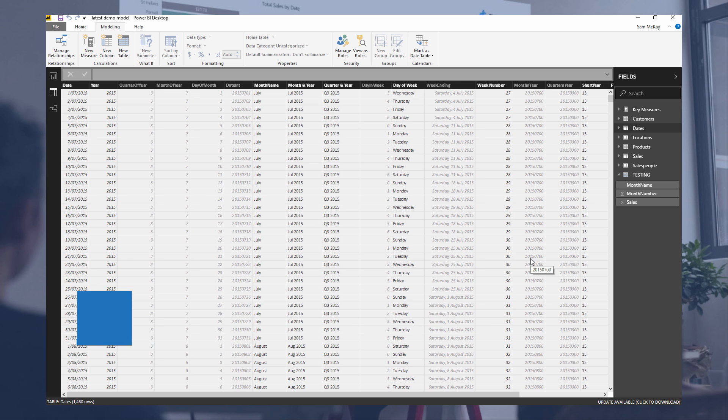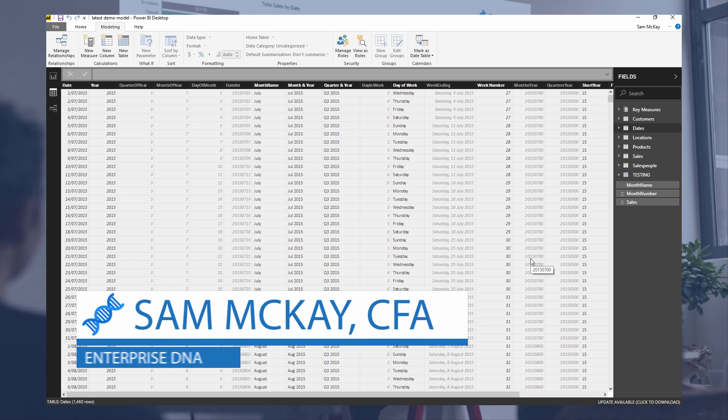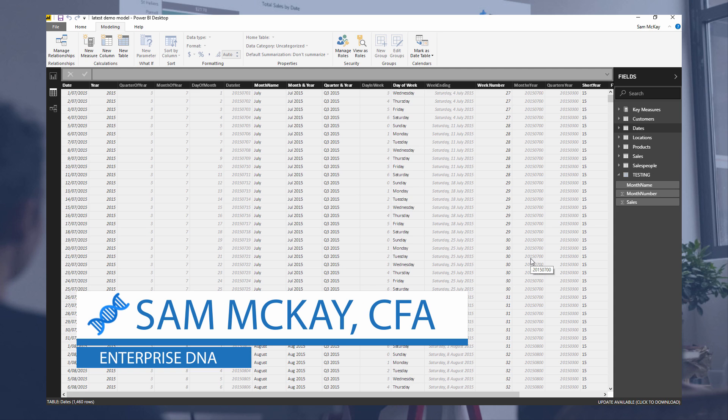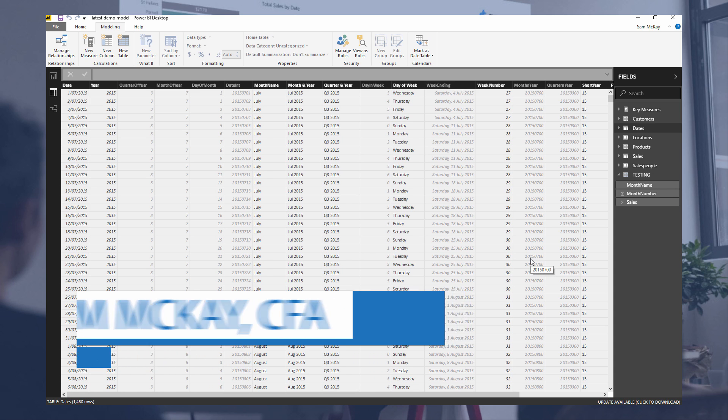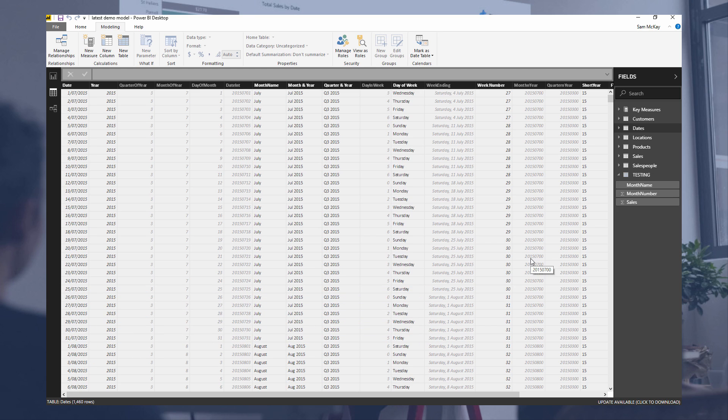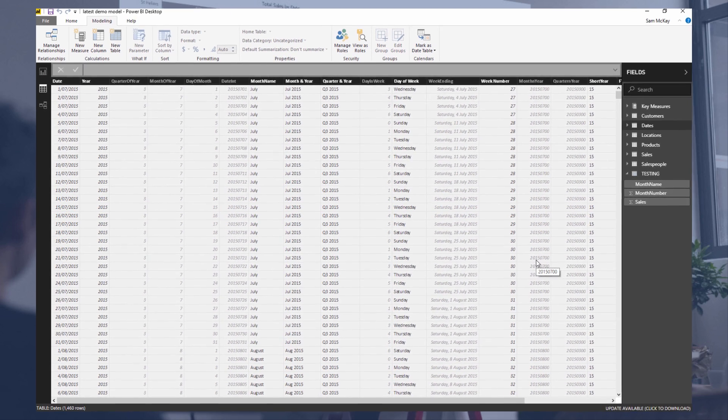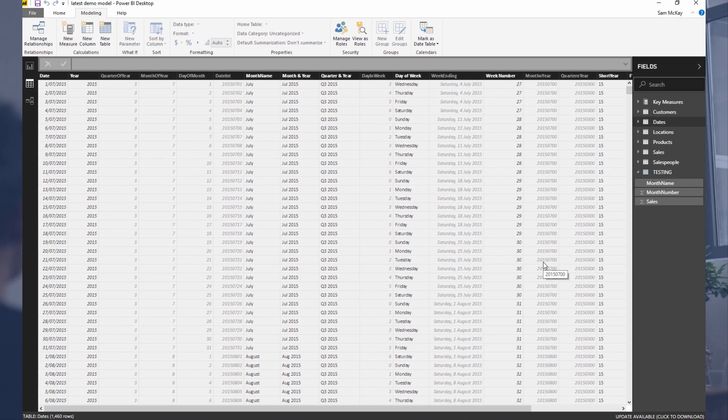Hey everyone, Sam McKay here from EnterpriseDNA. I want to do a quick video on how you can solve an issue with your date table where you might not have financial year months and correct sorting, and also financial year quarters. There are a few ways you could do it, but this is one way you can quickly implement this into your date tables if you require it.